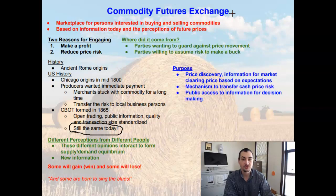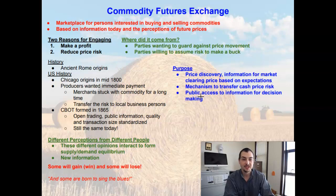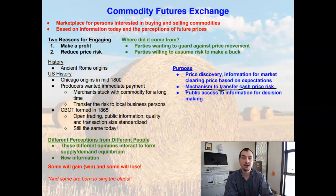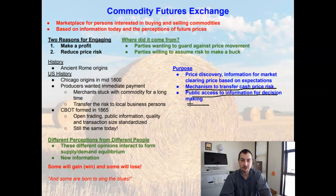What is the purpose of the Chicago Board of Trade and commodity futures exchanges beyond price risk? It also serves as a price discovery system, allowing for information on market clearing prices based on expectations. One of its main purposes is as a mechanism to transfer cash price risk away from a producer or merchant onto somebody willing to take on that risk to obtain a profit. It also allows public access to information for decision making — for example, a producer looking to grow corn or wheat might check the futures market to see predicted prices at harvest time.